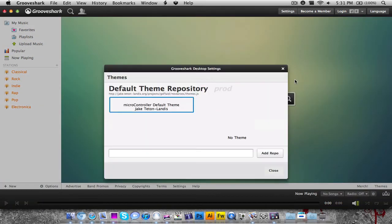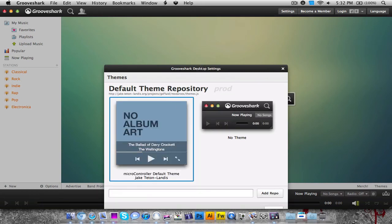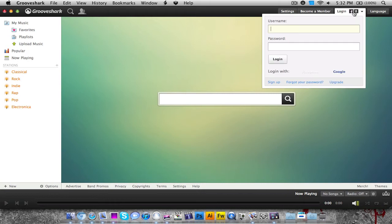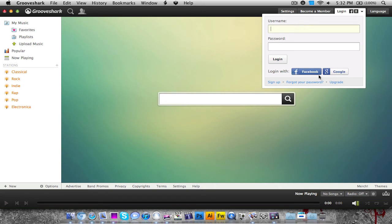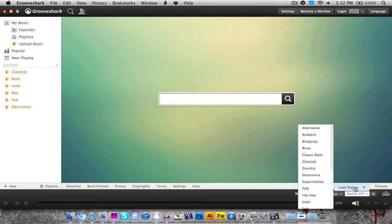You can click settings and choose through any of these settings. You can become a member or log in with your Grooveshark username and password, or Facebook or Google account. I've tried Facebook and Google and those haven't worked, but my Grooveshark username and password did work. You can choose the radio option.